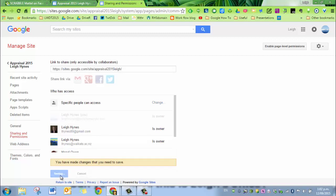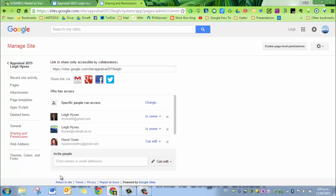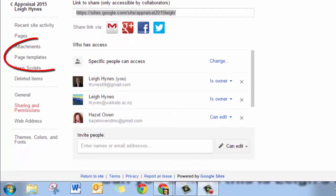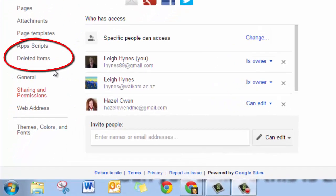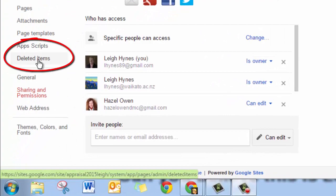And before you do that, you can restore your website from your deleted website section. And that can be found under deleted items.